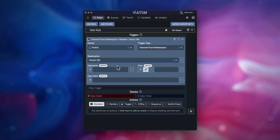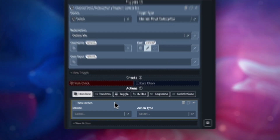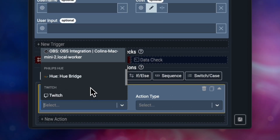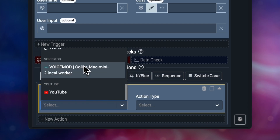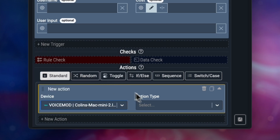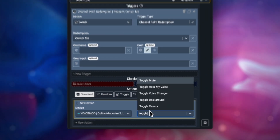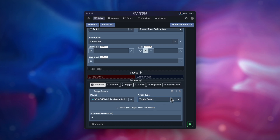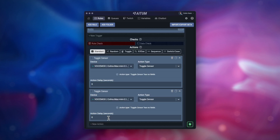Next we want to add an action block. Inside this action block we want to select Voice Mod as an action type and then select toggle sensor. Finally, we want to duplicate this action block and then edit the delay for the length you wish to censor yourself.